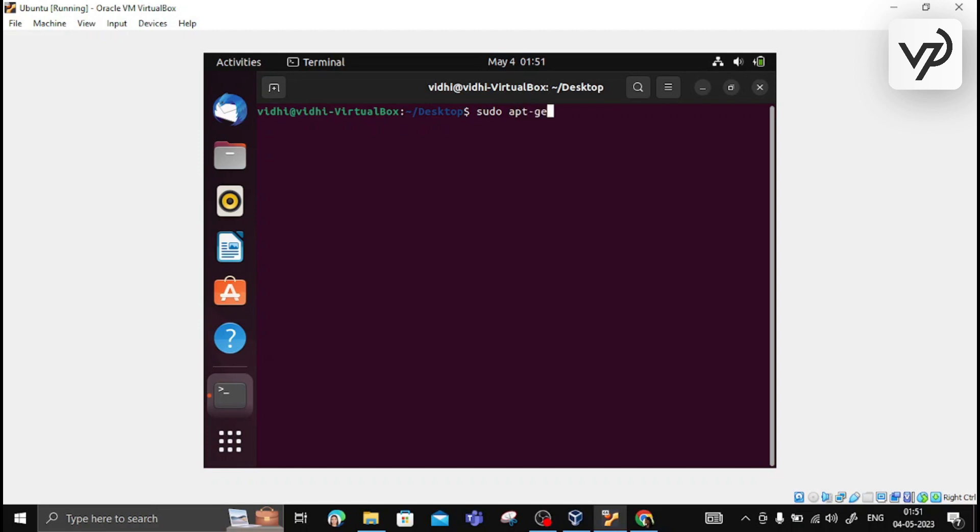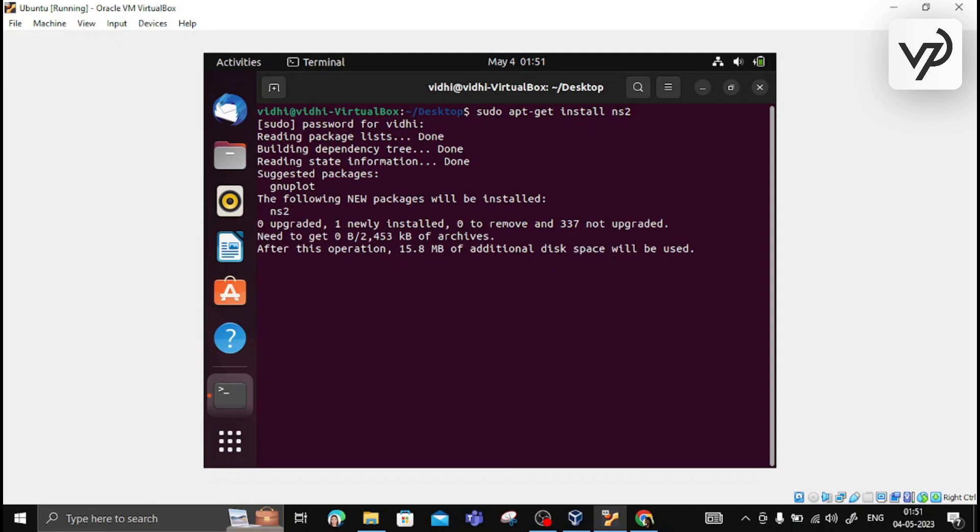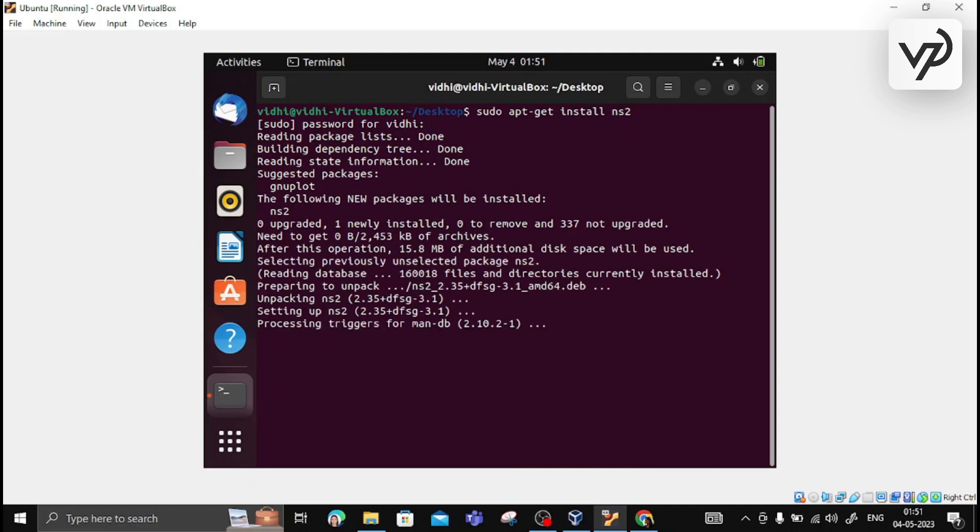Since we entered it with sudo, it will ask you for the password. Whatever password we have, we need to mention it. Once we mention the password, it will start downloading the packages.